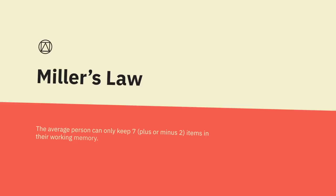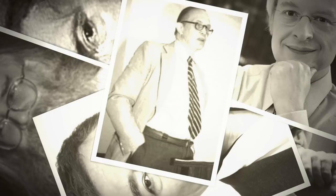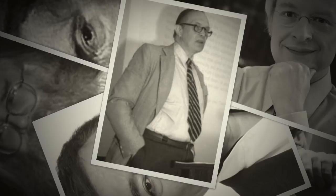Miller's law. The average person can only keep seven items in their working memory, plus or minus about two. So organize content into groups of five to nine items at a time. In 1956, George Miller asserted that the span of immediate memory and absolute judgment were both limited to around seven pieces of information. The point where confusion creates an incorrect judgment is considered the channel capacity.